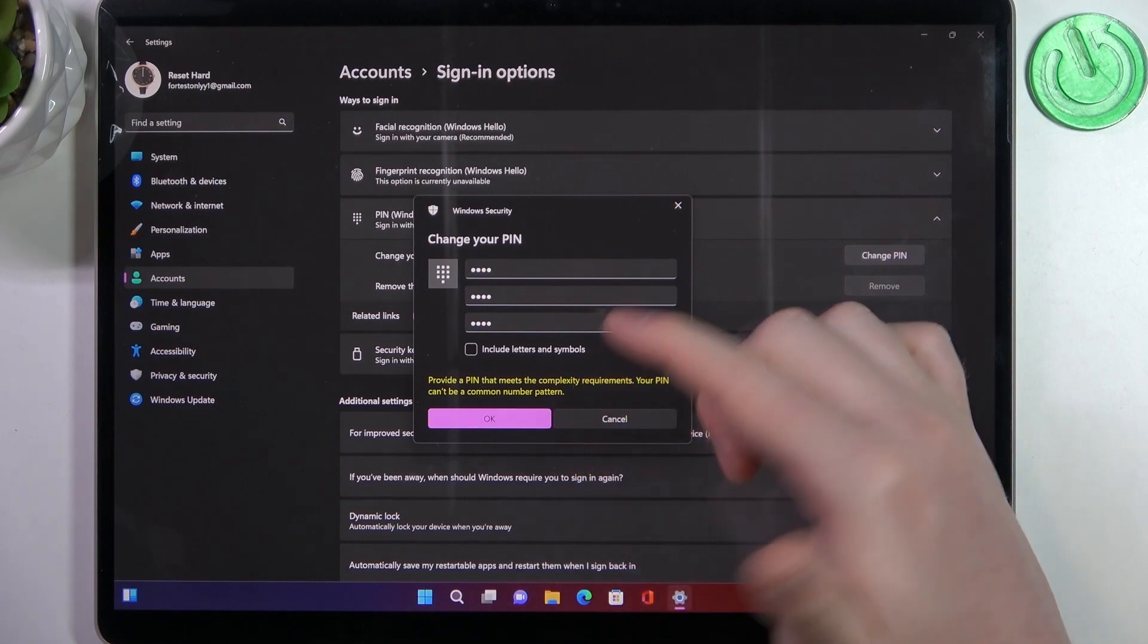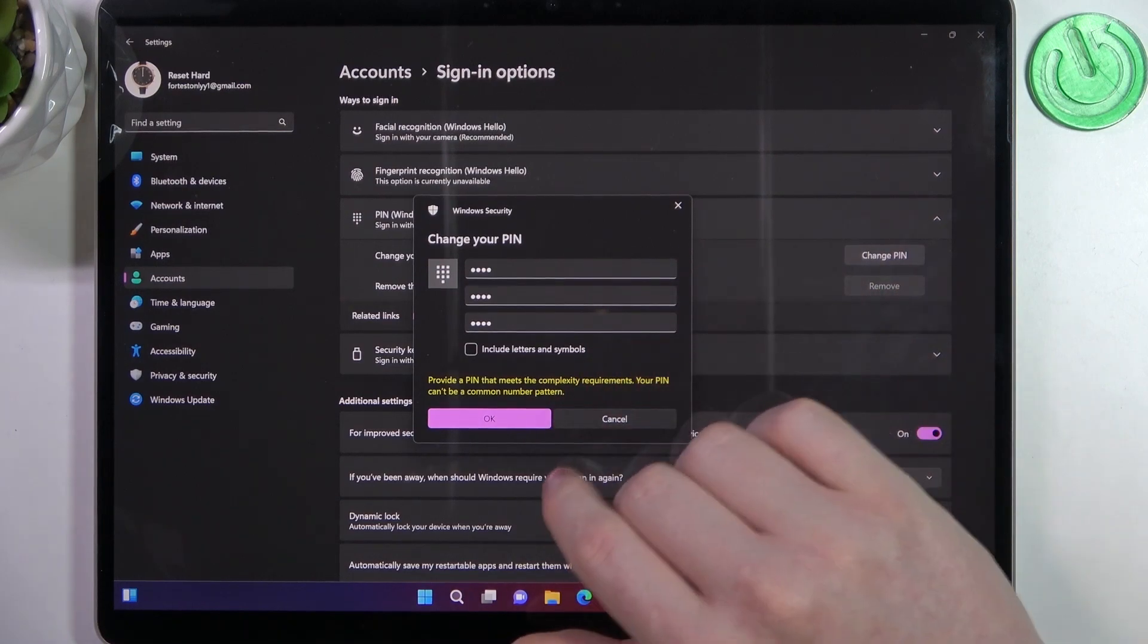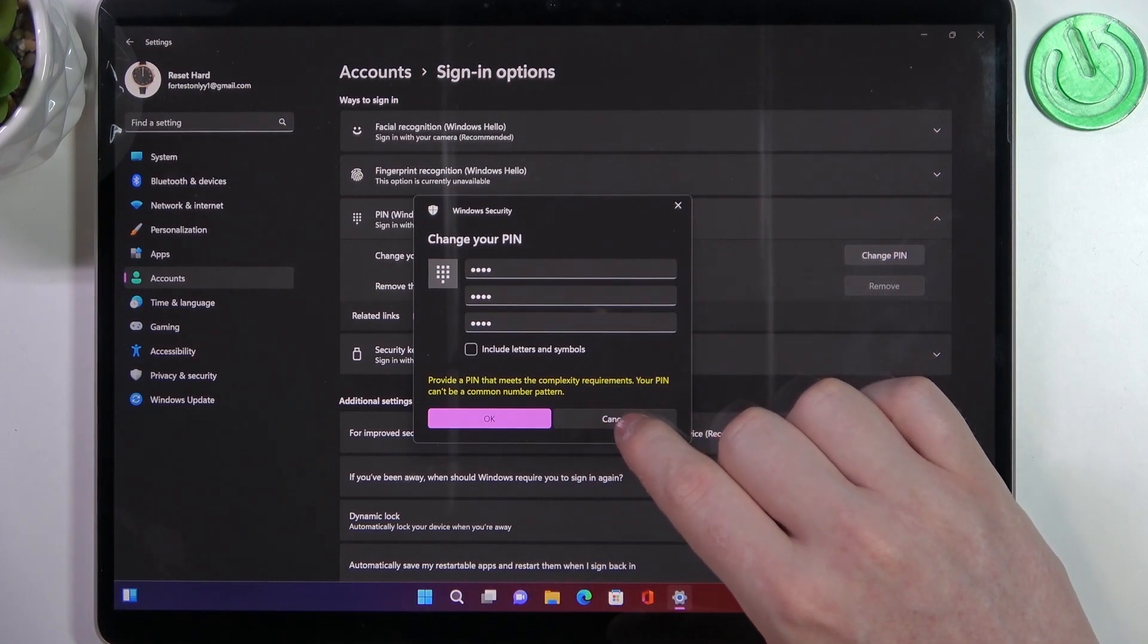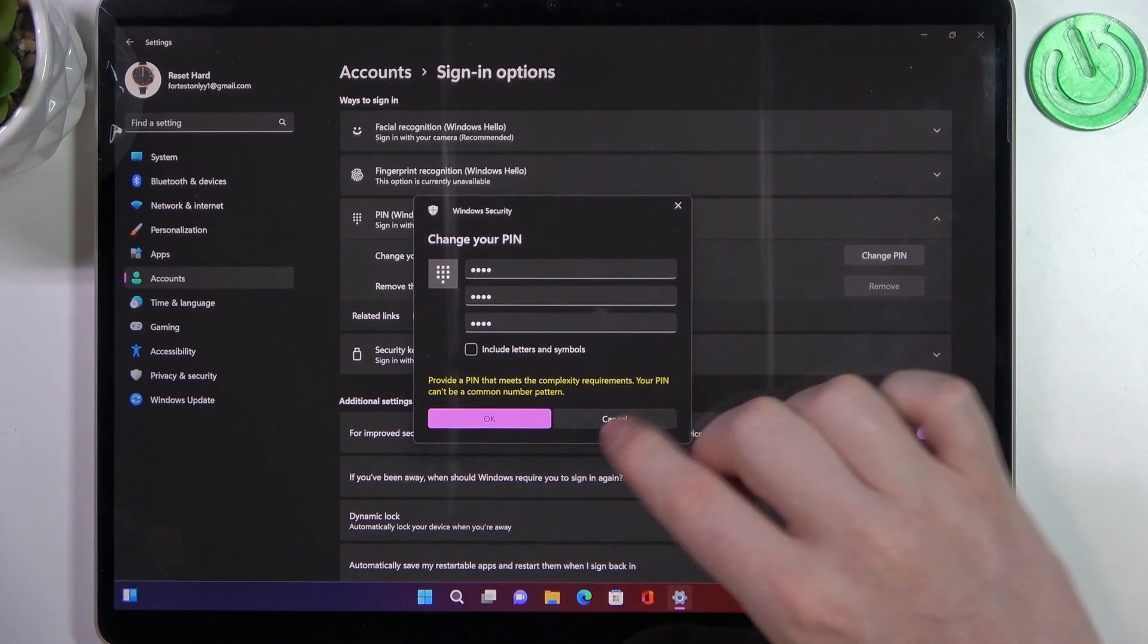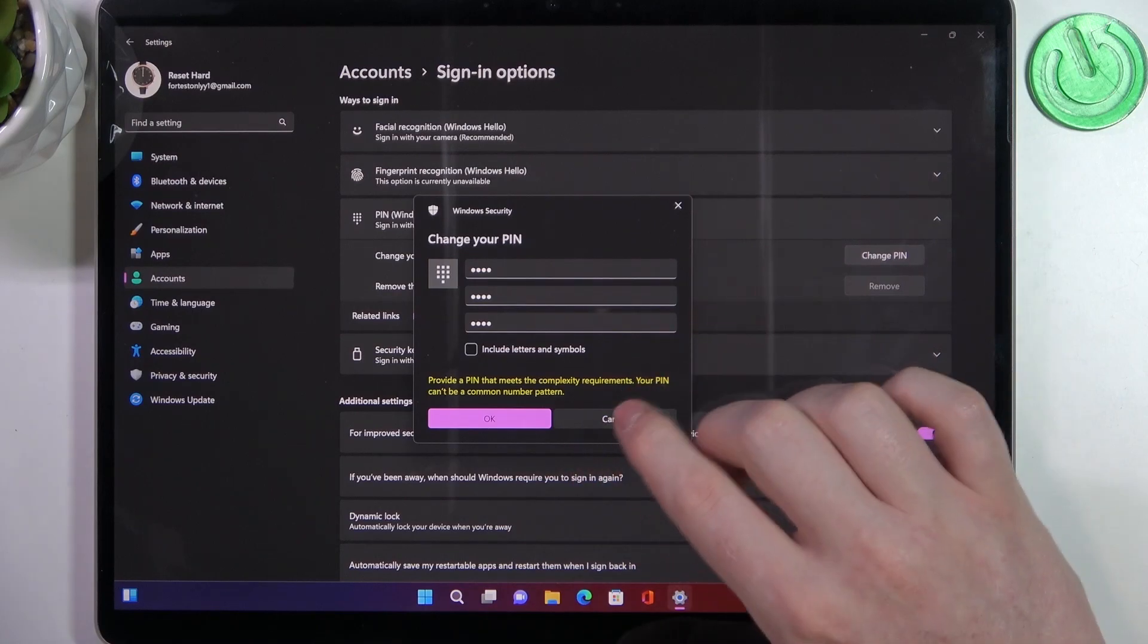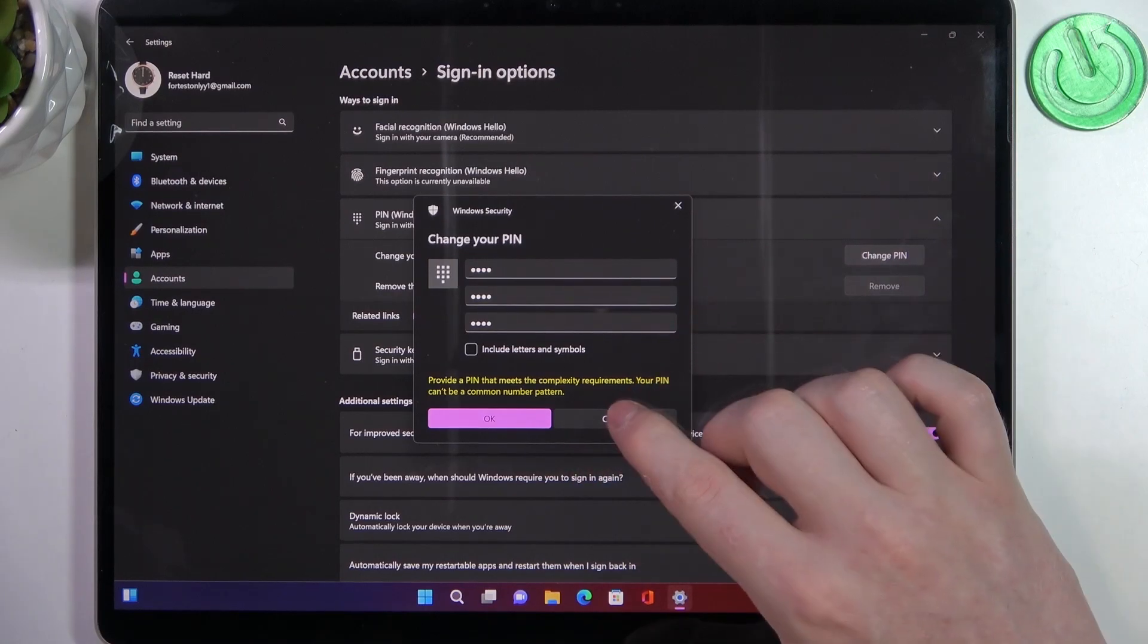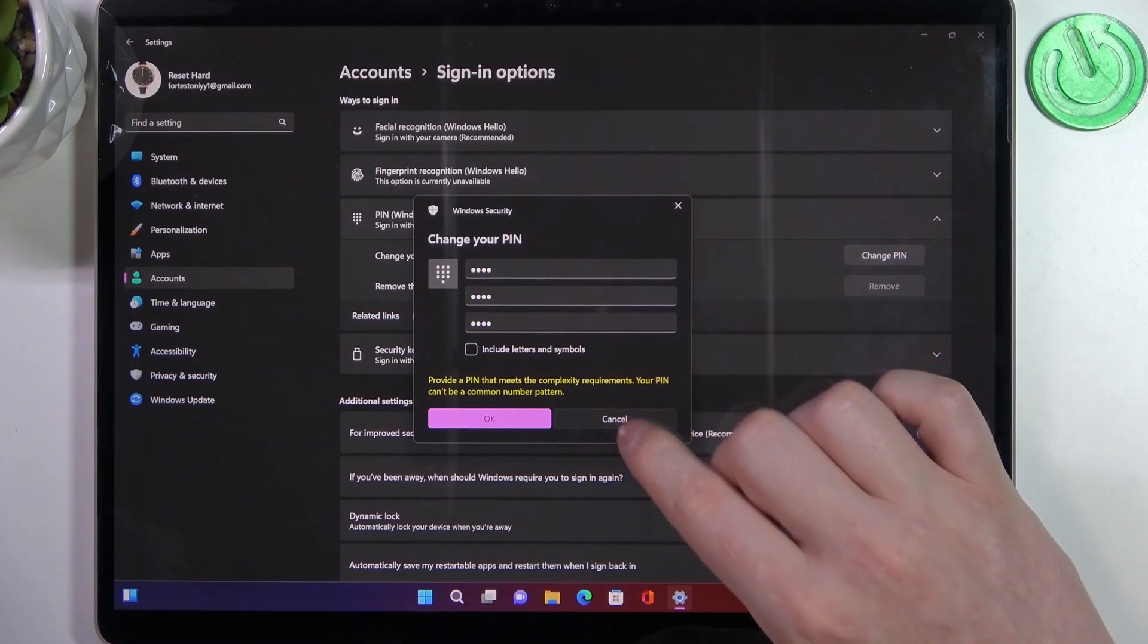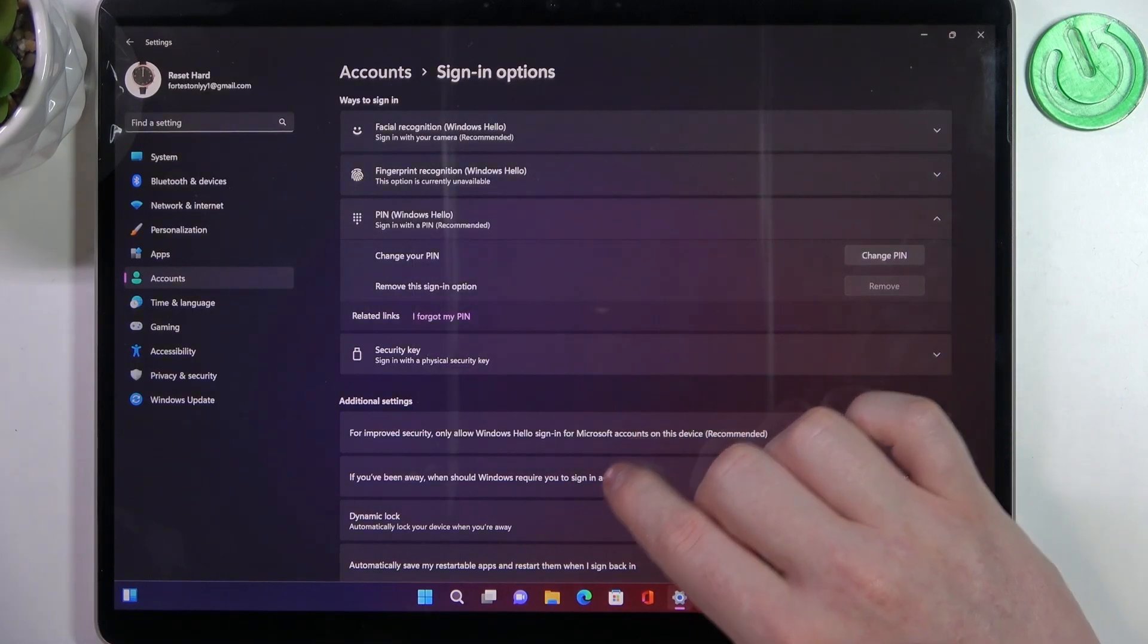For example, I just enter 1, 2, 3, 4 and it won't change to that, so make sure that you use a more complicated PIN.